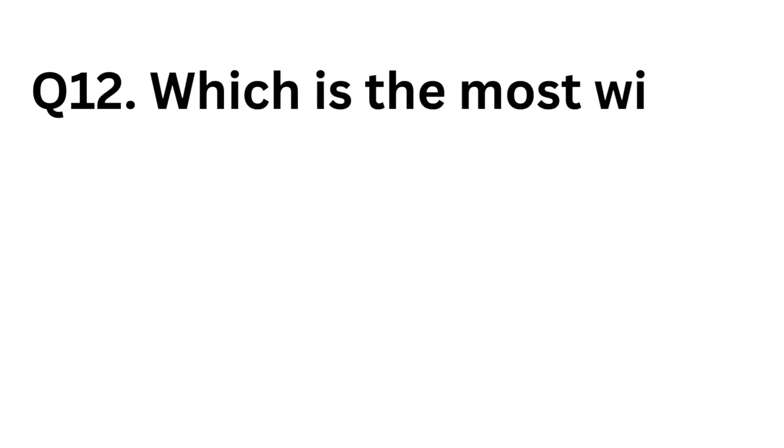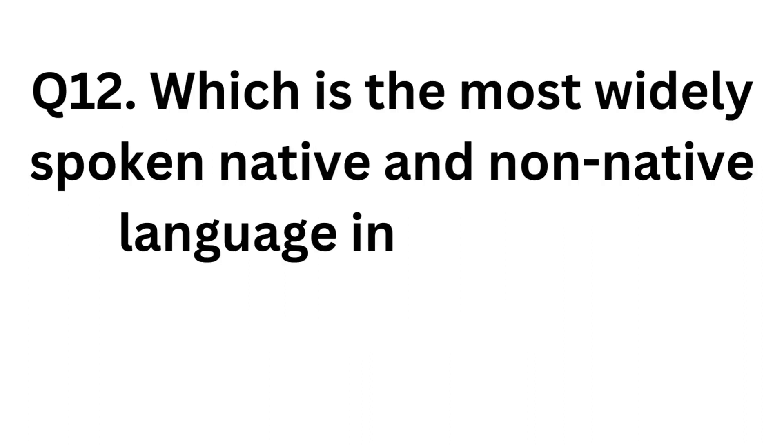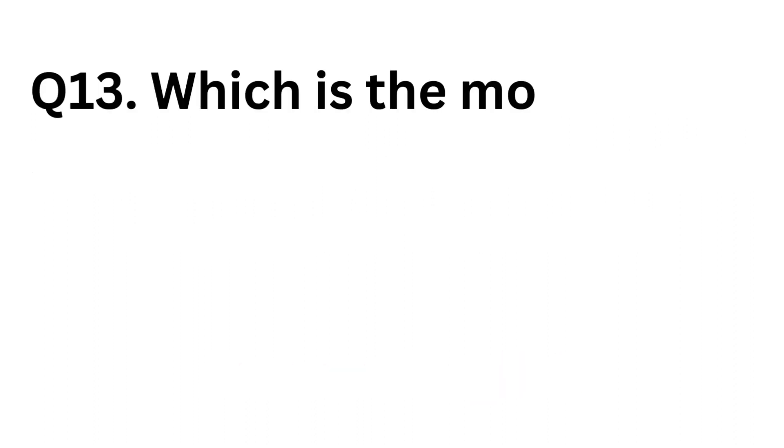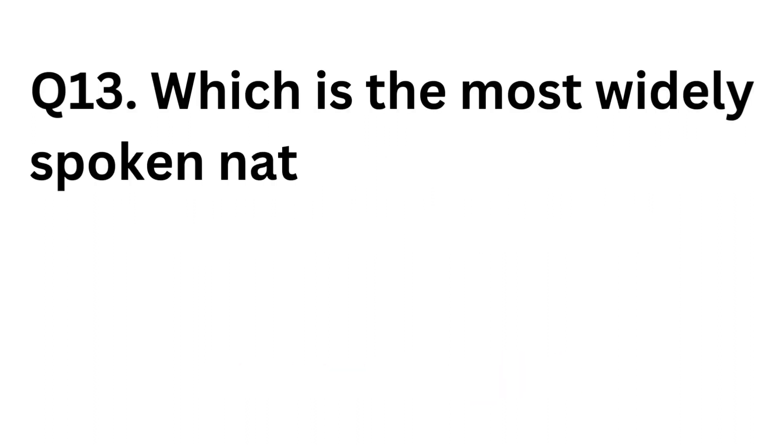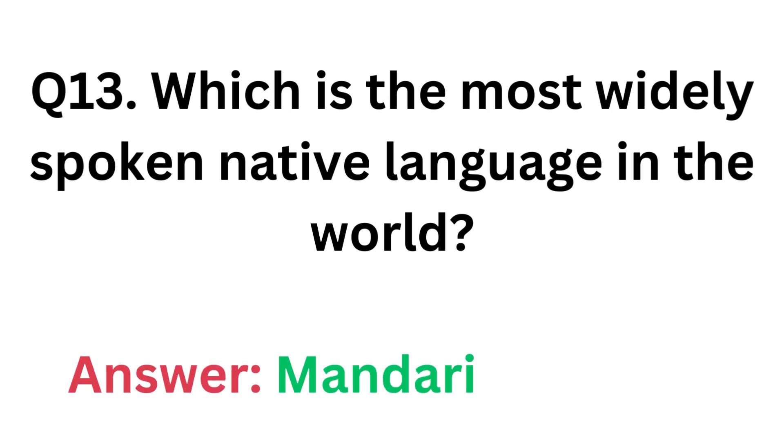Which is the most widely spoken native and non-native language in the world? Answer: English. Which is the most widely spoken native language in the world? Answer: Mandarin Chinese.